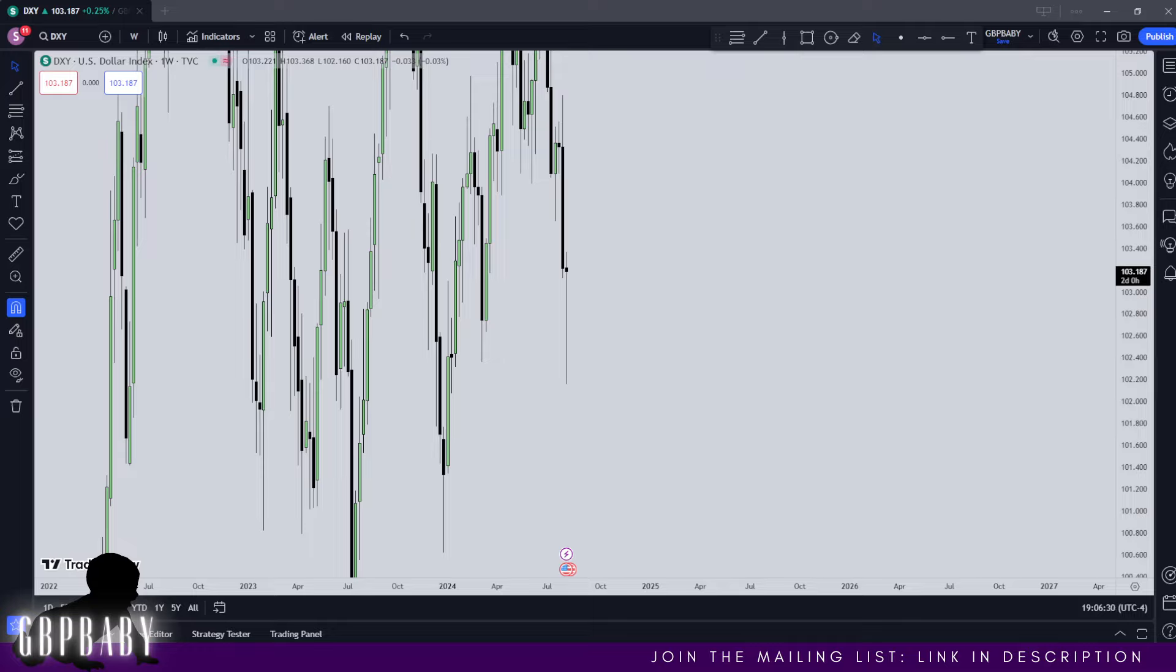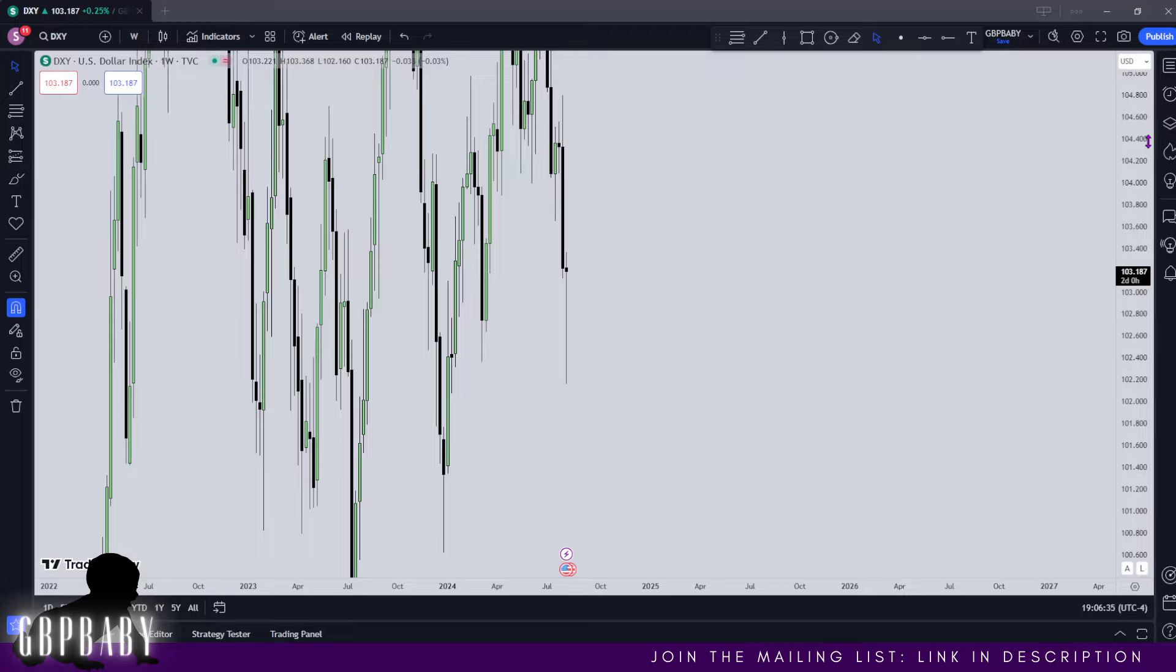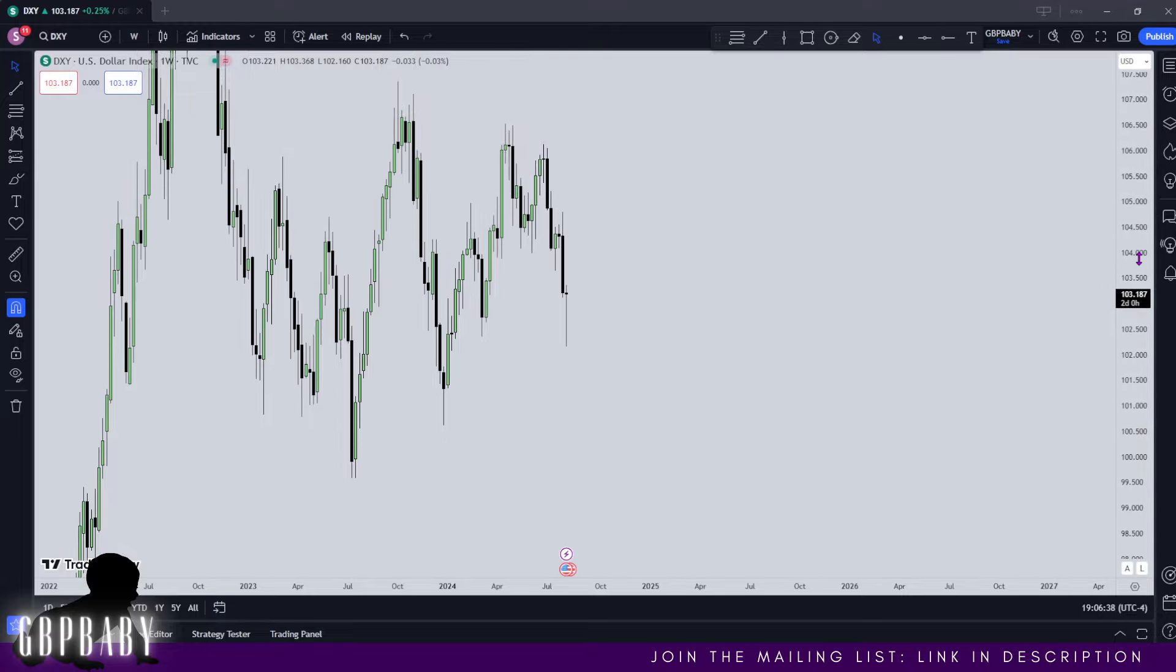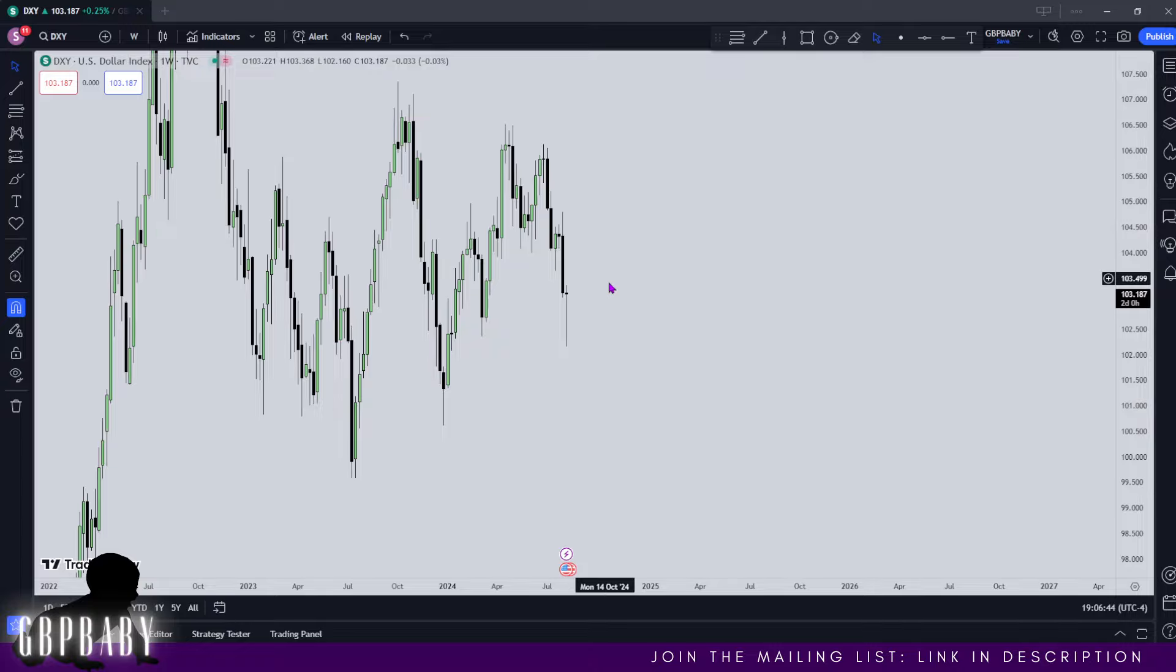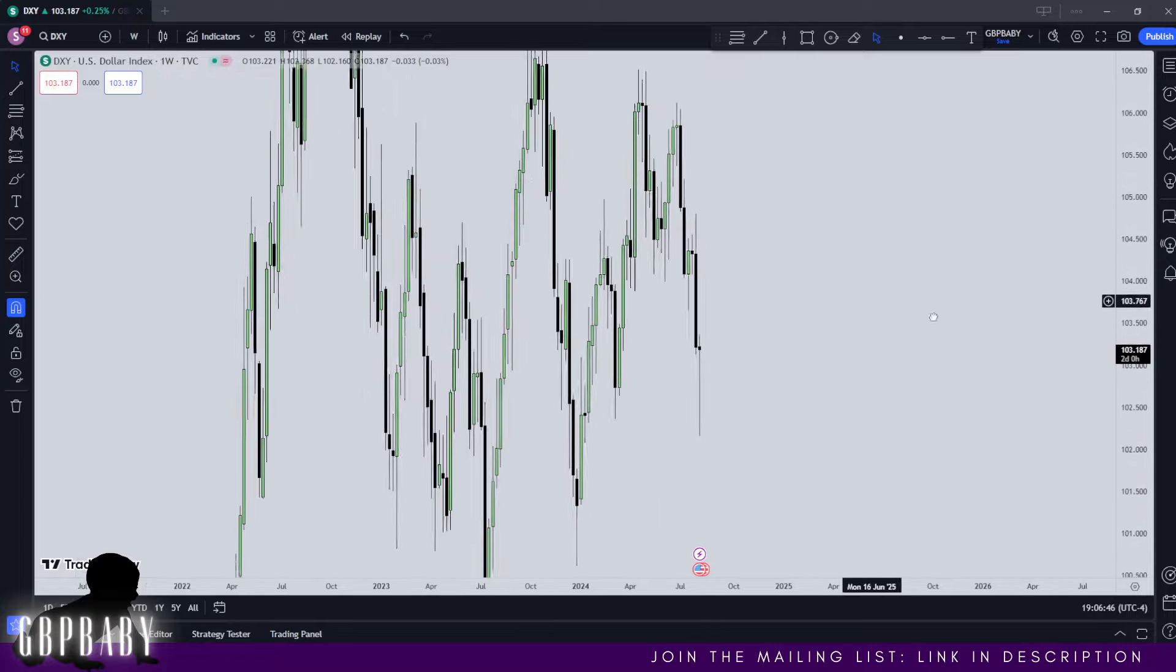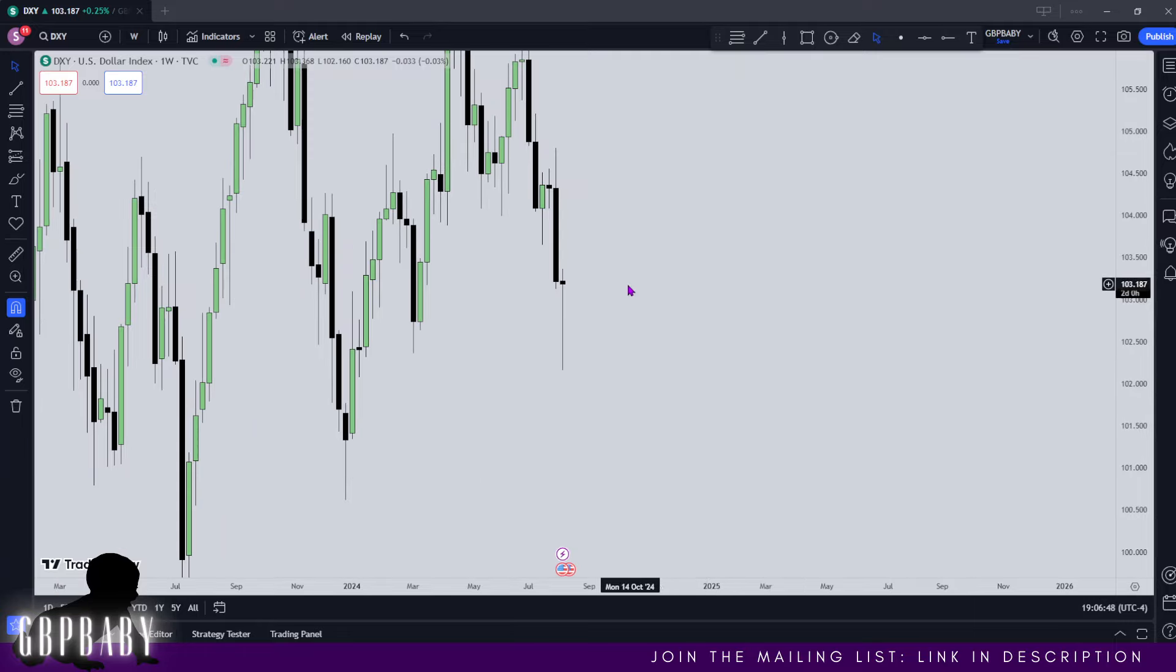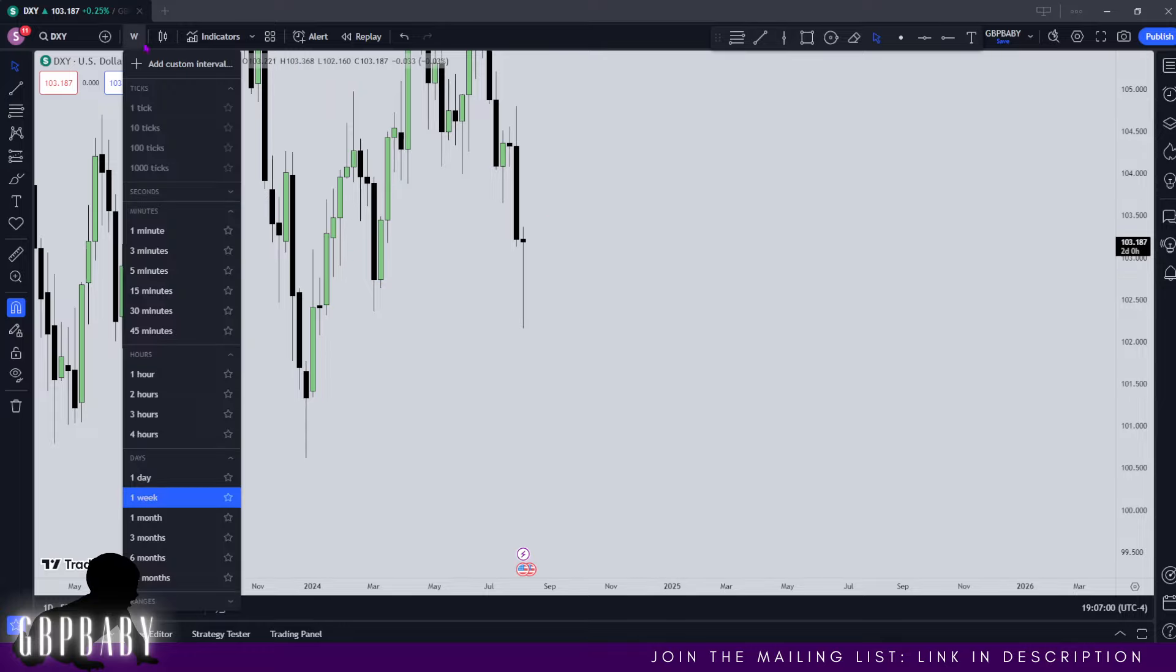What's going on guys, it's GBP Baby, welcome back to another video. I hope everybody's doing well. You can see I've cleared my charts purely because Wednesday was a bit consolidated just as we anticipated, not much price action, and then moving into Thursday we do have some more high impact news.